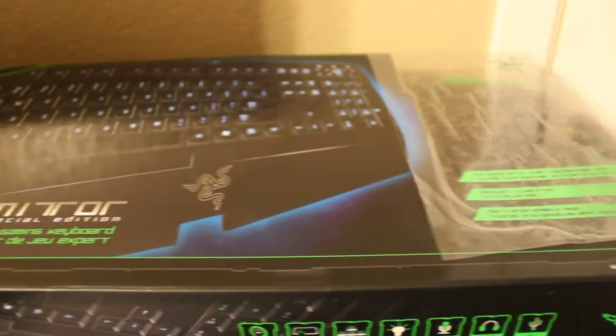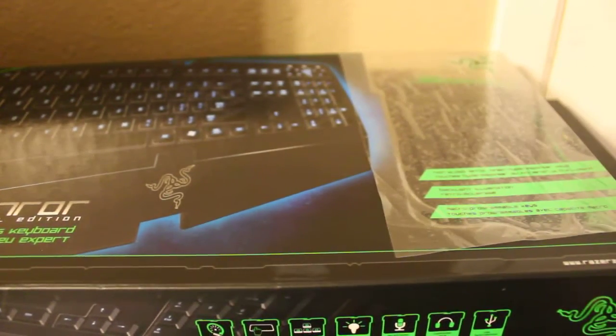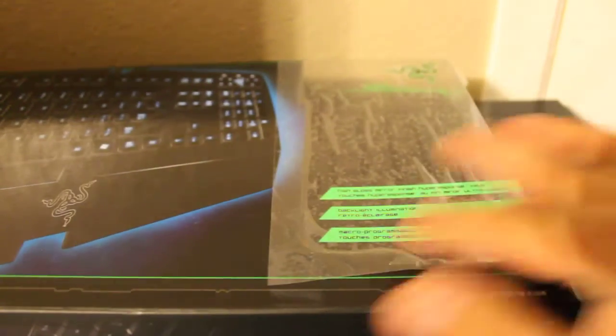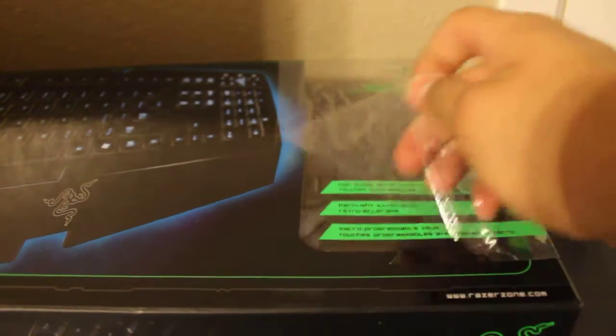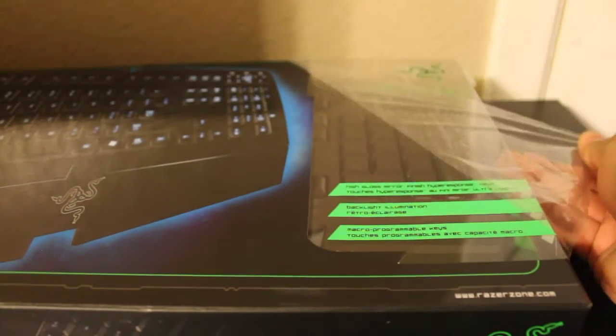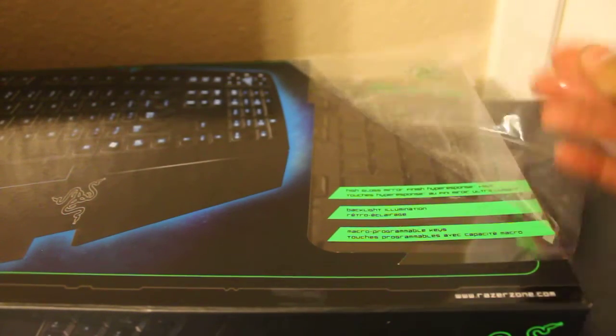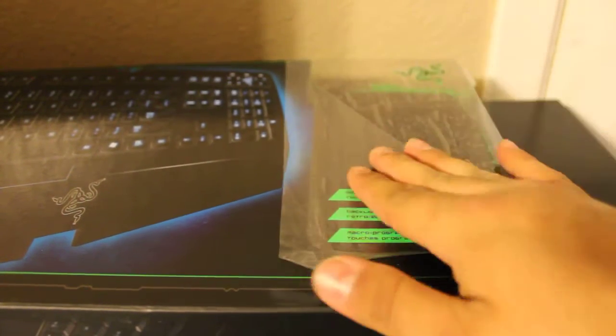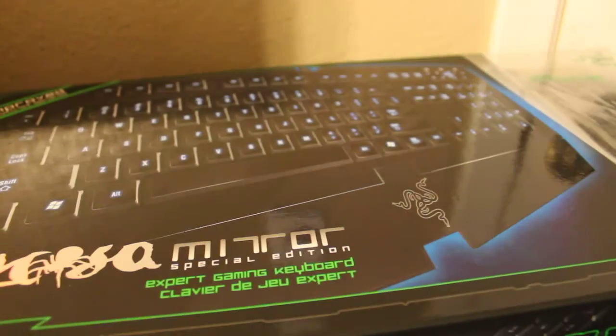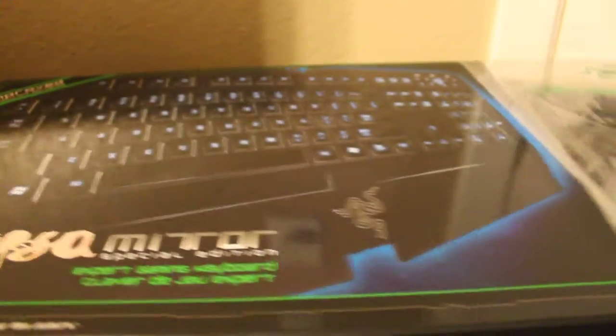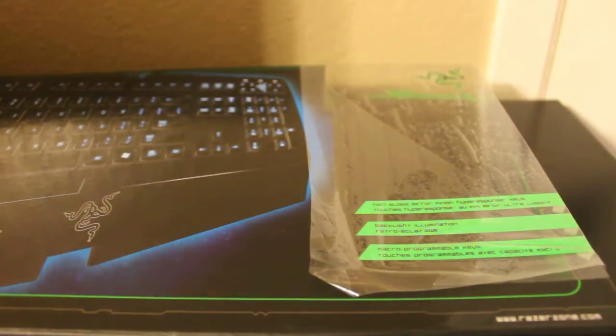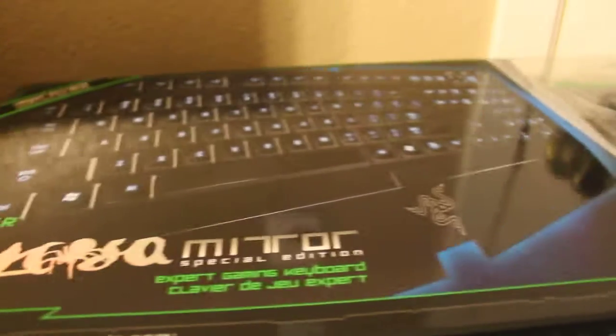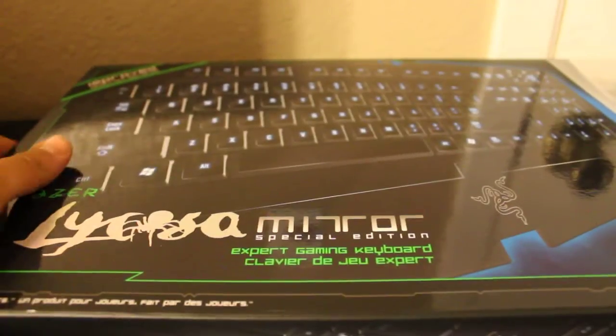This is the box that it comes in. You can see the keys right there. The keys are a mirror finish, so I guess they want people to see through the box, which is a good idea.